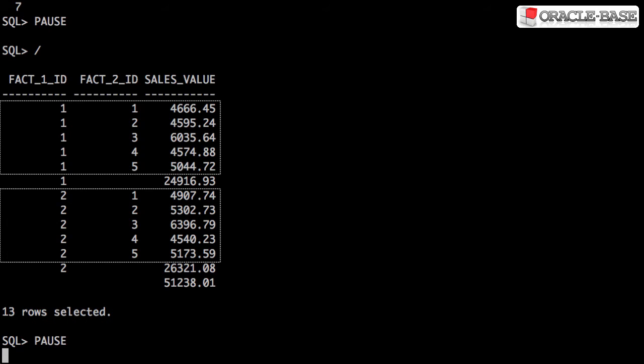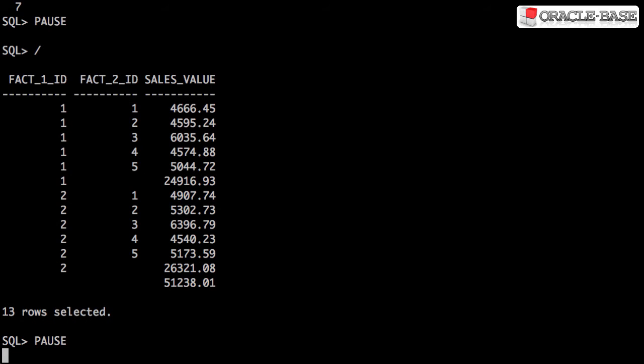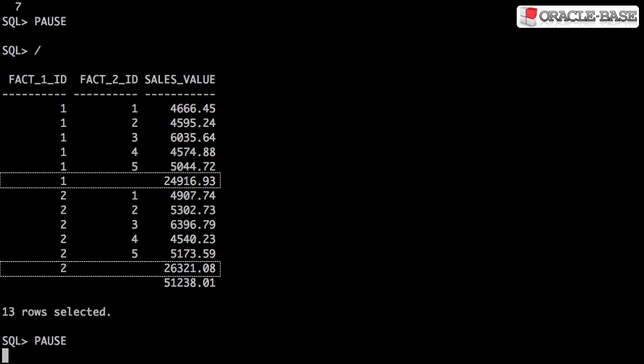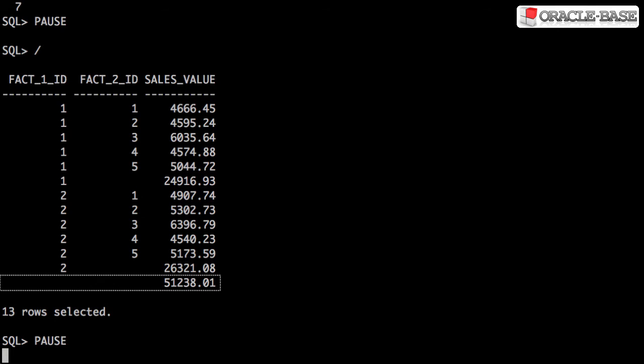Level 1 are the subtotals we'd expect to see in a normal group by. Level 2 are the subtotals for each distinct value of the first column, and Level 3 is the grand total.